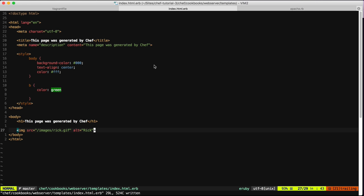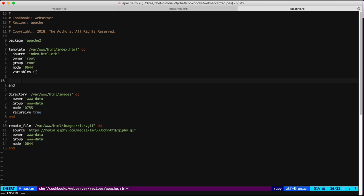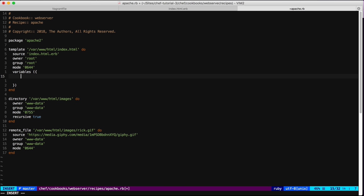Now let's try one more thing — the `template` resource accepts `variables` parameters. This is very common when you want to reuse a template with different parameters. There are also some attributes that Chef sets up for us on the node using a tool called Ohai, which runs when you run the Chef client.